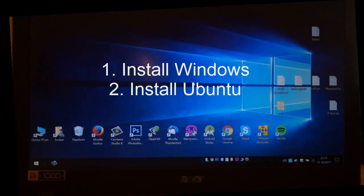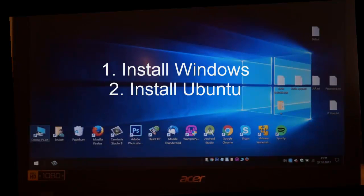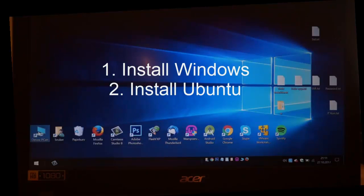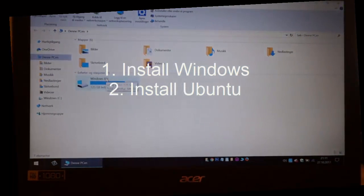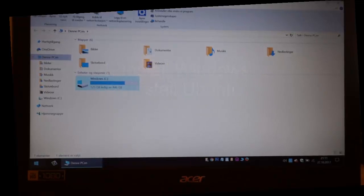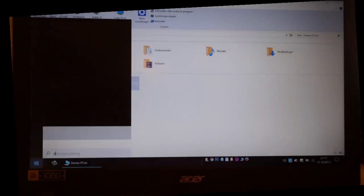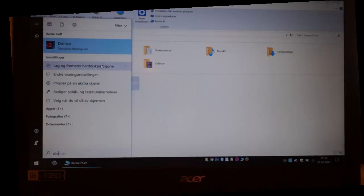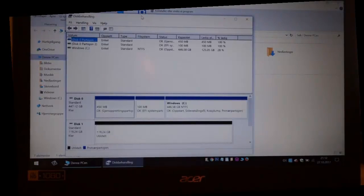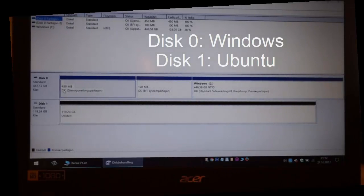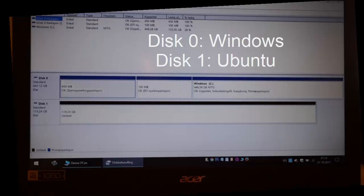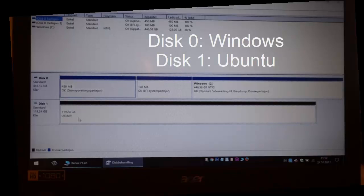This is my Windows 10 computer and I'm going to install Ubuntu and Windows on the same machine. It's an Acer Aspire E15 and as you can see I have a disk C here. If I go to disk and hard drive partitions, you can see that I have disk 0 which is Windows and disk 1 which I want to use for Ubuntu.